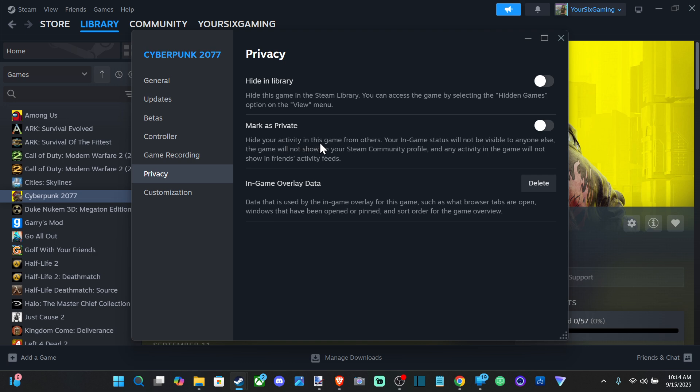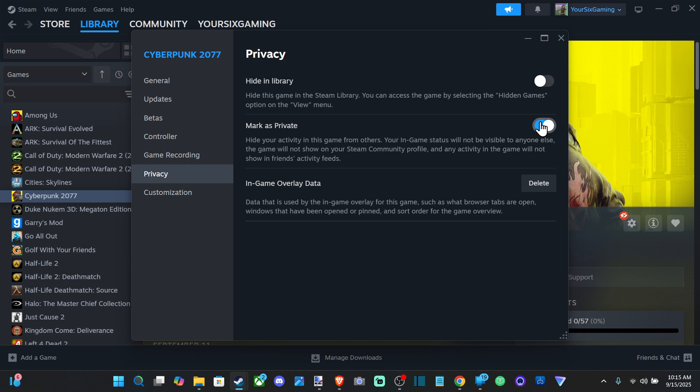Your in-game status will not be visible to anyone else. The game will not show on your Steam community profile, and any activity in the game will not show in friends activity feed. So you can just checkmark right here and your friends will never see that you're playing this game. You can pretty much hide it from your activity in your profile.